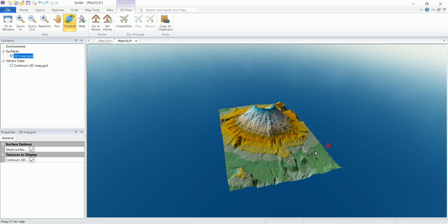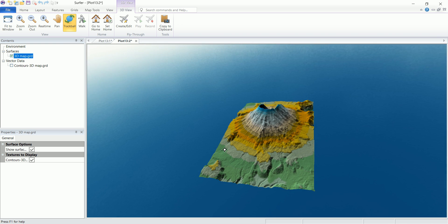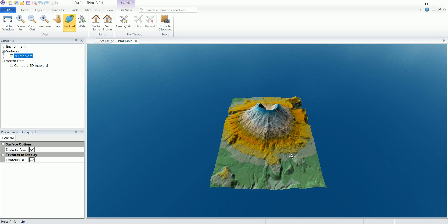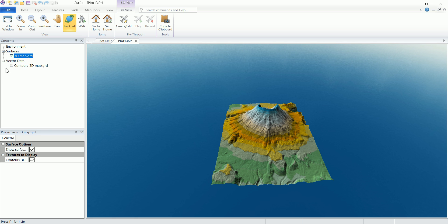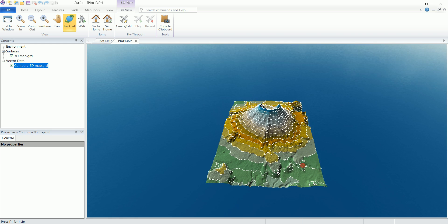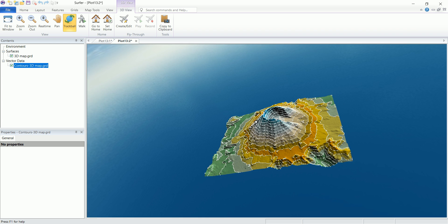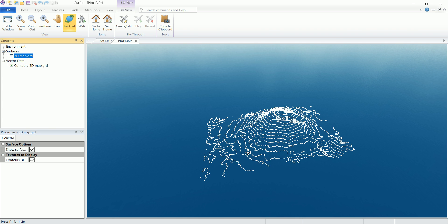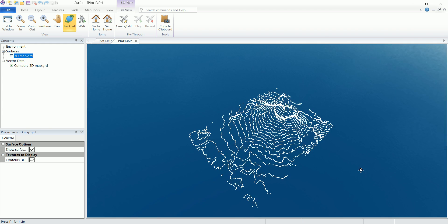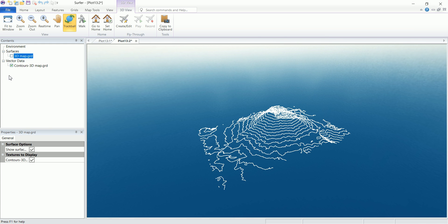And for the vector data, we have the contours that are generated from the grid file based on the data set that we've used. And you can view the contours in 3D. You can hide the surfaces and view only the contours if you want.